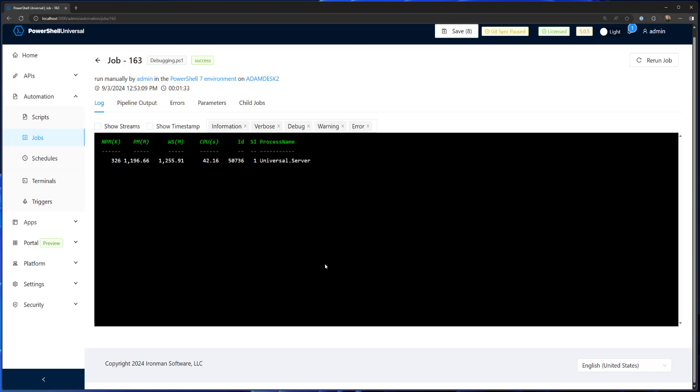So in this quick video, we looked at how to use the new inline debugger feature in PowerShell Universal version 5.